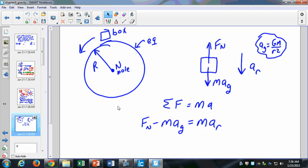We have a box going around at the equator, sitting on the equator, and the Earth is rotating. There's the North Pole. We can draw our force vectors: there's our normal force, there's our weight, and then we have a centripetal acceleration. The gravitational acceleration goes into our weight here. So now we want to figure out what is that gravitational acceleration.